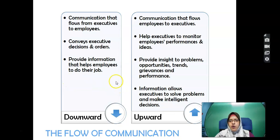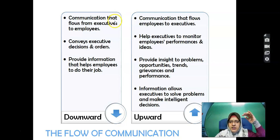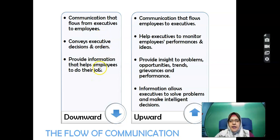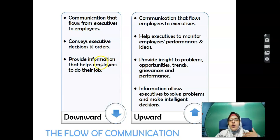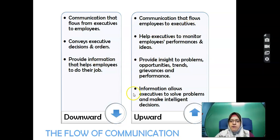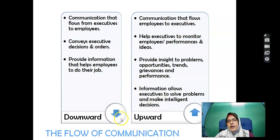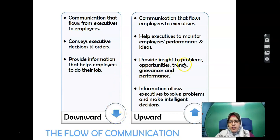The flow of communication includes downward and upward. Downward communication flows from top management to lower levels — from executive to employees — providing information to help employees do their jobs, such as the lecturer giving students information on assignments. Upward communication flows from employees to executives — for example, students providing information during presentations — covering problems, opportunities, grievances and performance.